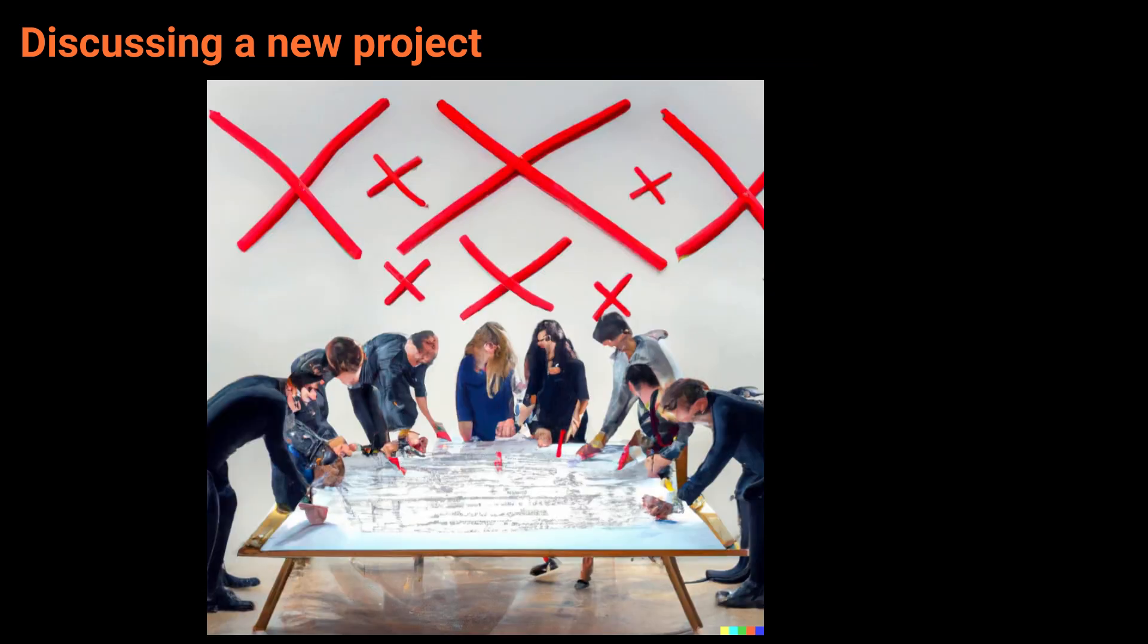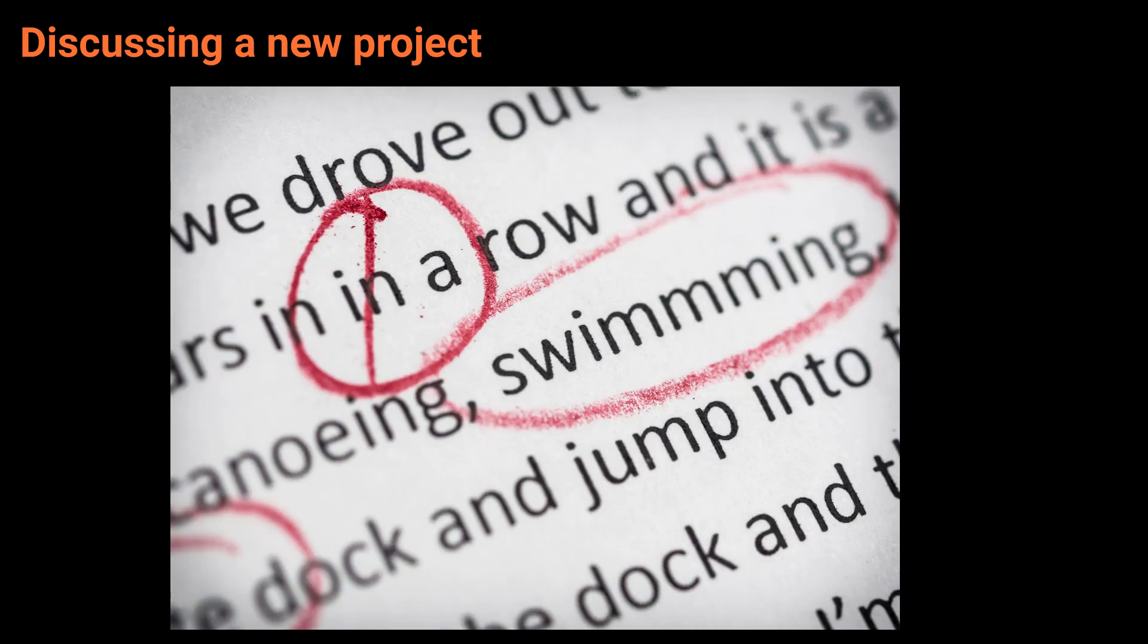We need to revise the plan for the new project. We have to do it again. Oh dear. Why? What's wrong? Revising it will take a lot of time.